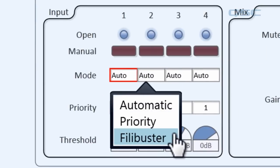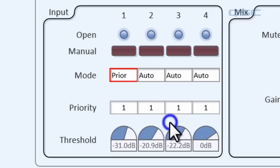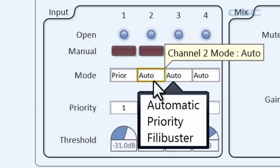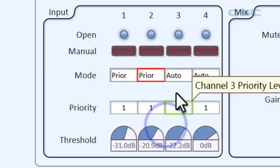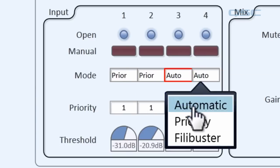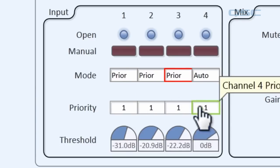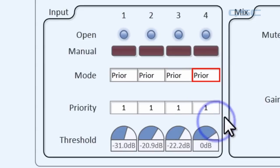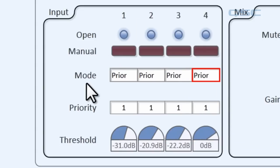If a channel is set to priority mode, let's set them all to priority mode, then you must also assign that channel a priority number. Now number 1 is the lowest priority and 10,000 is the highest priority. So the higher the number, the higher the priority.